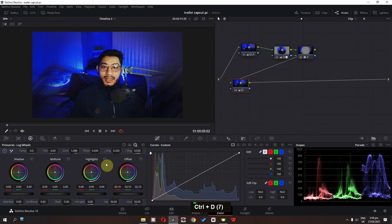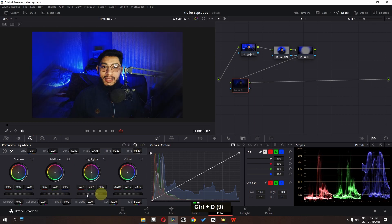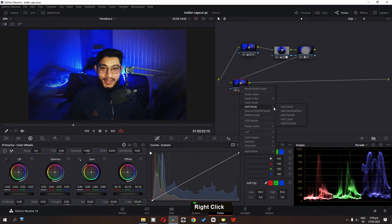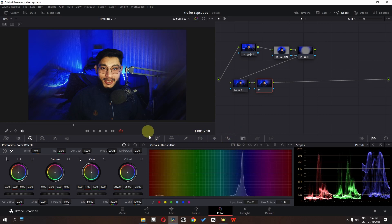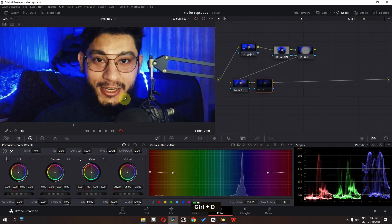We can go to the logs and increase the highlights a bit. Now we can add a final node, go to the curve, and go to the hue versus hue. I'm going to select the red color and drag it to adjust the skin tone.